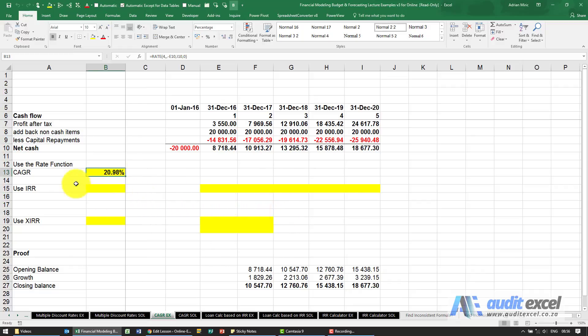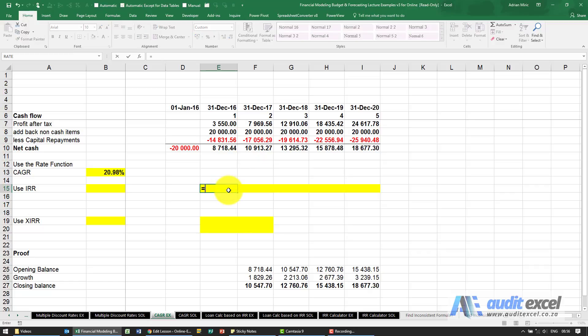Now getting the same number using IRR. First we need some helper cells. Over here we're going to say this equals minus the starting point.